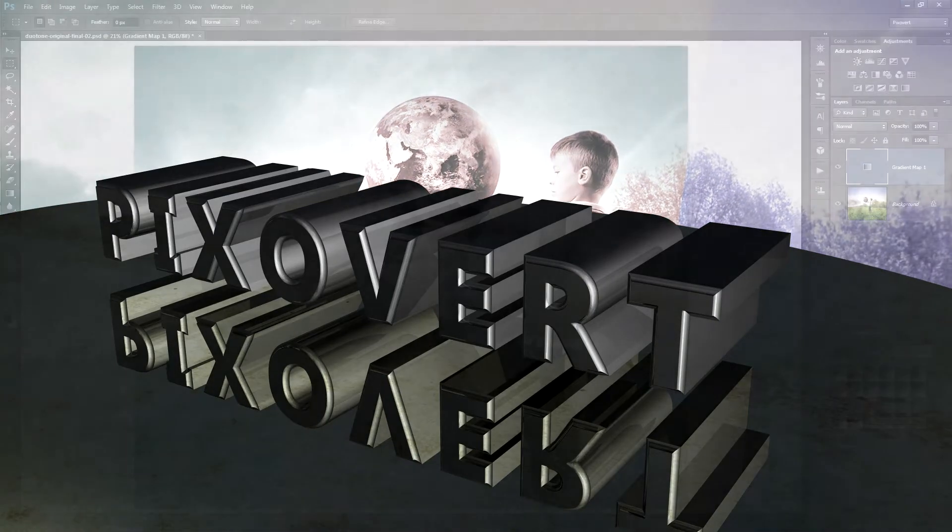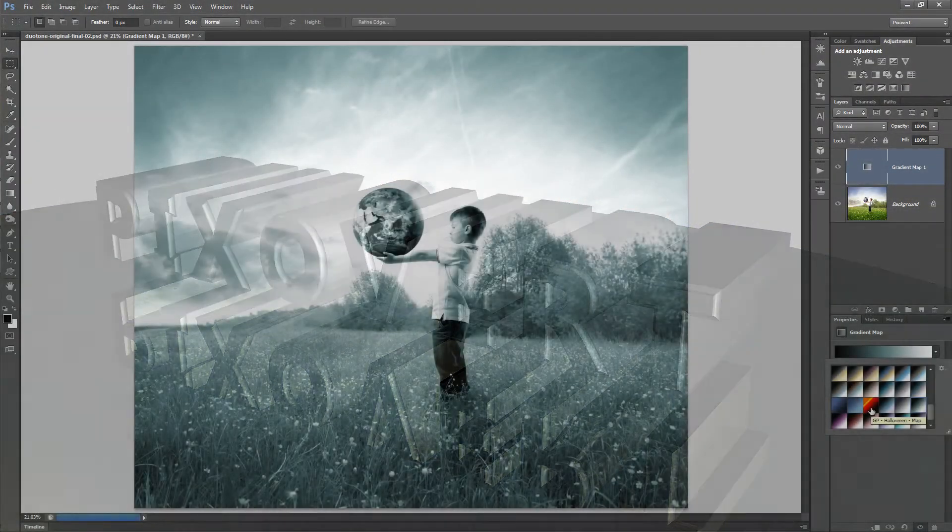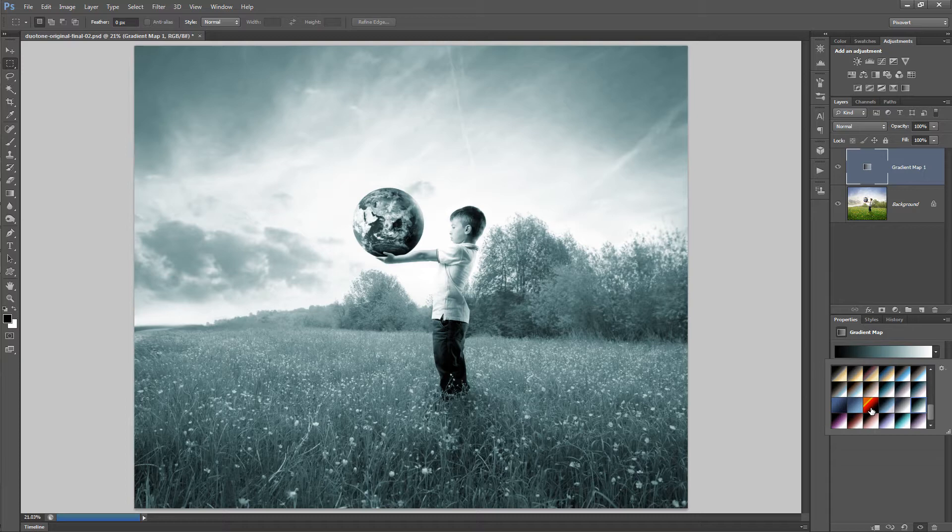Hi, this is Kevin for pixivert.com, continuing the series of videos on recreating traditional print techniques in Photoshop.